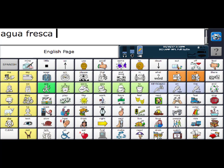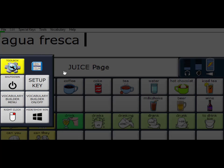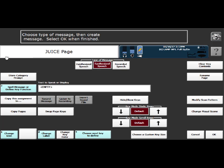So I'm going to go to my drinks over here. And then I'm going to add the word smoothie, maybe in this location right here. So I'm going to be looking at the key, I'm not going to touch it. And then I'm going to do my setup key, select the key wish to modify this blank key right here. And the symbol I'm going to choose for smoothie is going to be fruit.